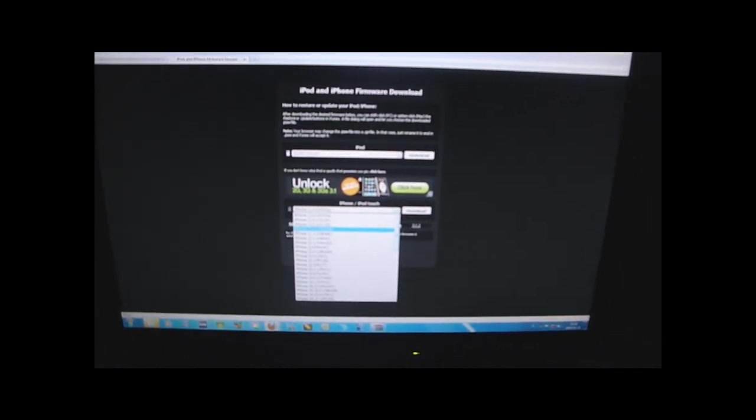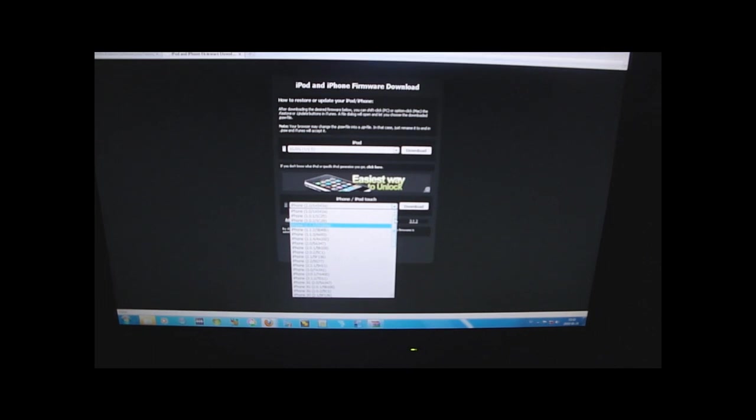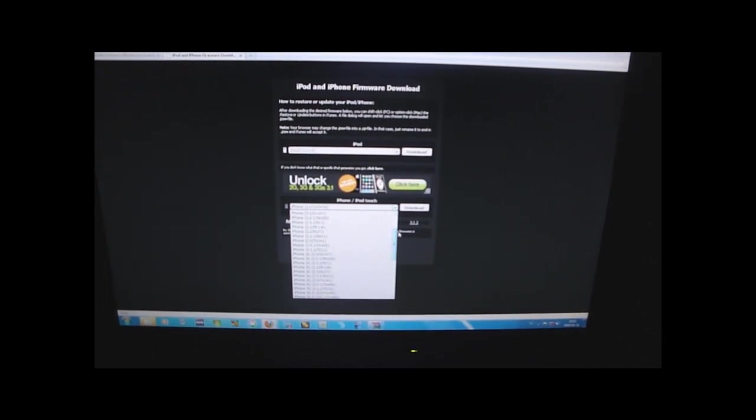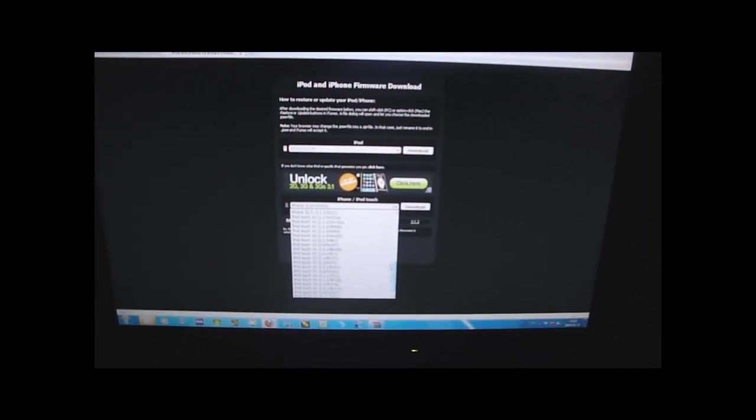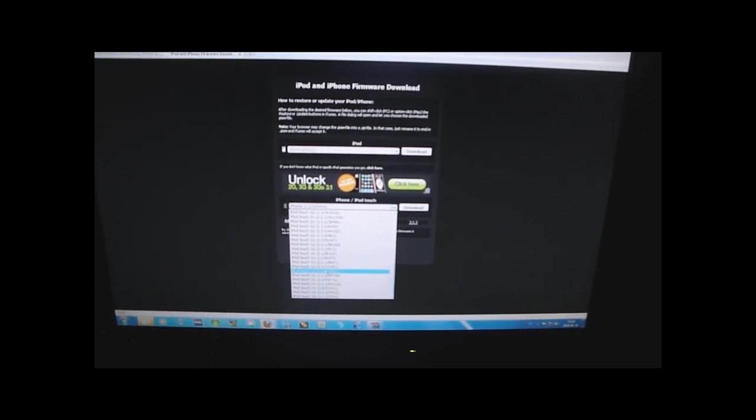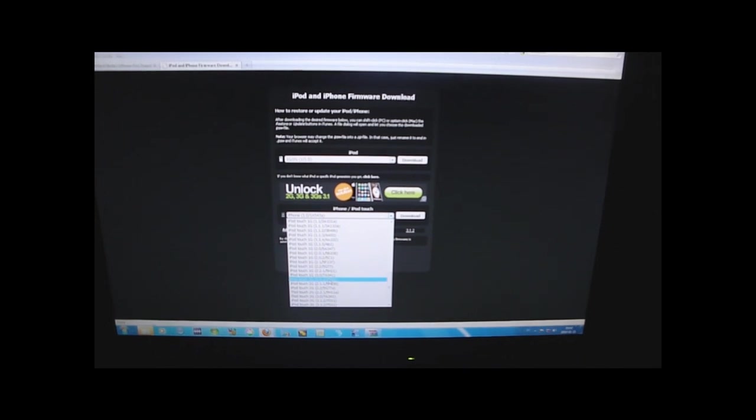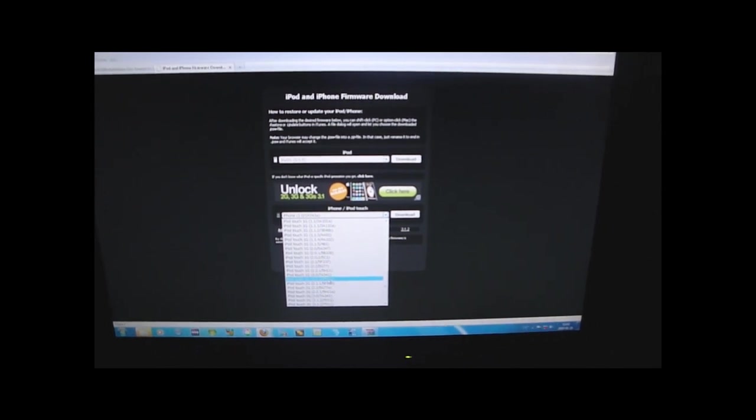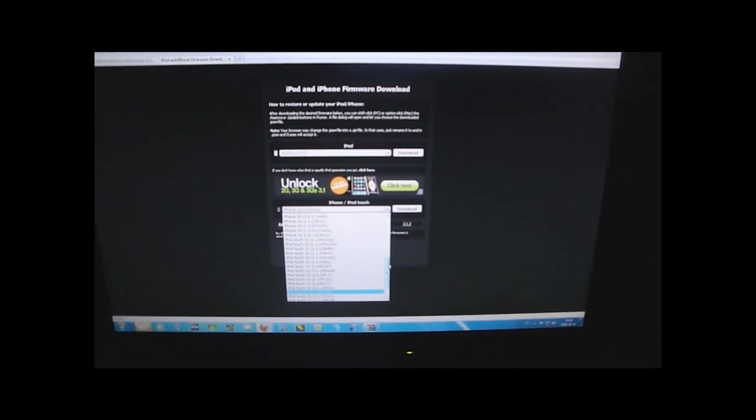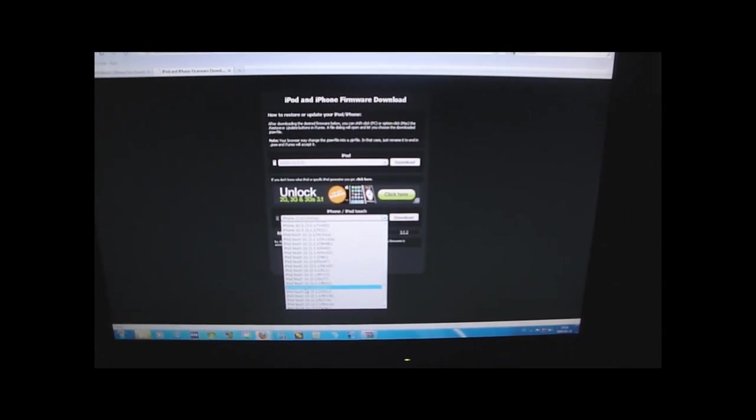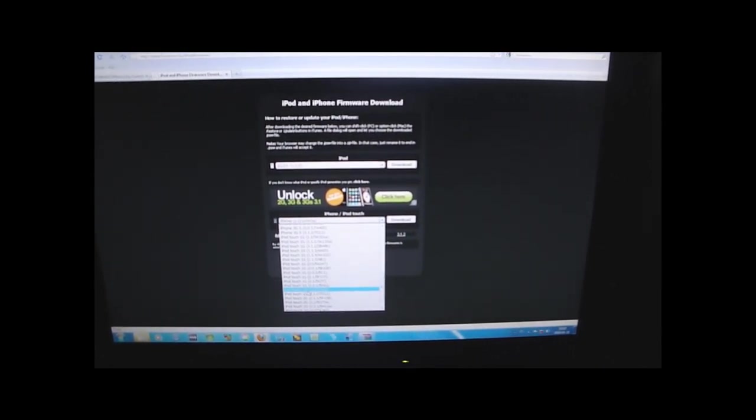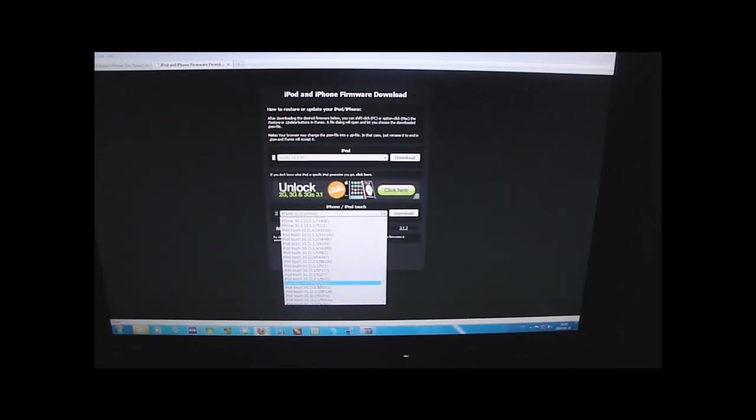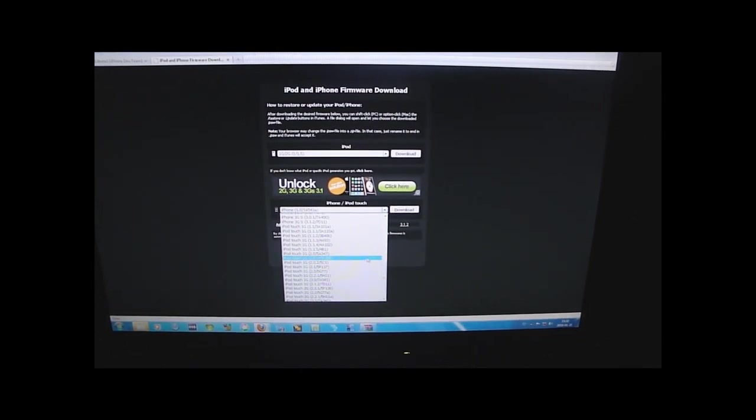Here you download the actual firmware. It says iPhone or iPod Touch, and if you want the iPod Touch 1st Generation, you have to scroll down to iPod Touch 1st Generation, 3.1.2 slash 7D11, or if you are on the 3.0 firmware, as it supports as well, scroll down to iPod Touch 1st Generation, 3.0 slash 7A341.